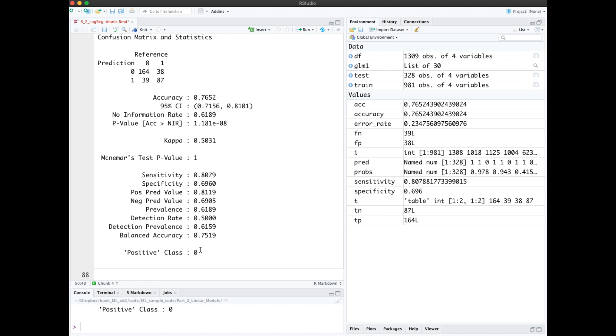Notice it got the same accuracy we did and the same confusion matrix, also the same sensitivity and specificity, along with other metrics.